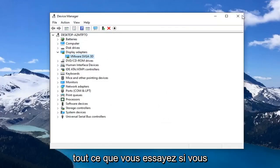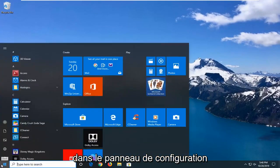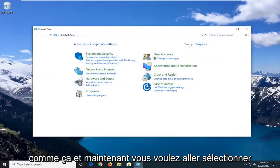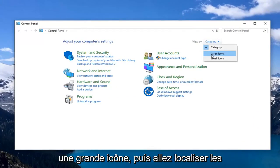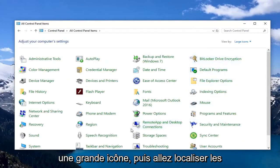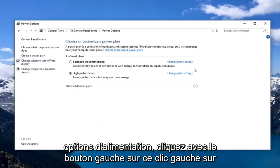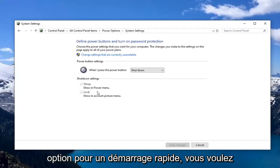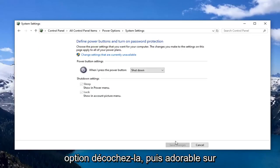Another thing you can try: close out of Device Manager, open up the Start menu, and type in Control Panel. Select that, then go to the 'View by' section at the top and select Large Icons. Locate Power Options and left click on it. Then left click on the option that says 'Choose what the power button does.' If there's a Fast Startup option, uncheck the box under Shutdown Settings and left click Save Changes.